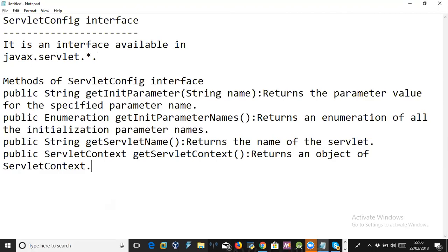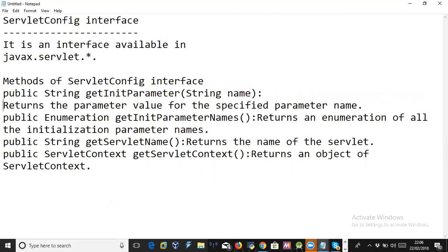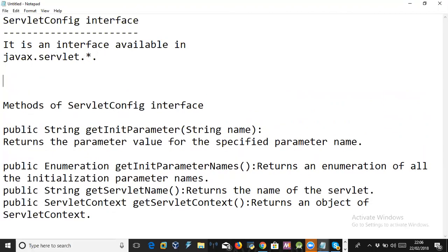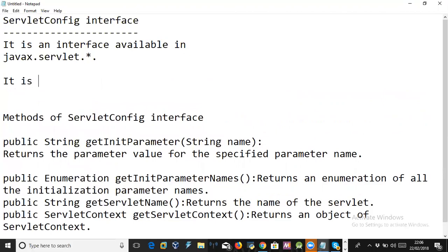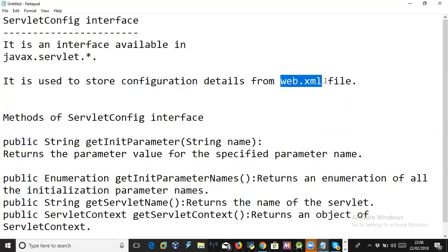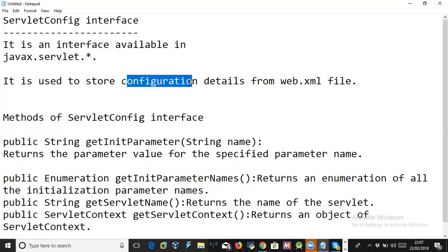It has some very important methods. The first one is getInitParameter, which is used to read the initialization parameters. The purpose of ServletConfig is to store configuration details from the web.xml file.